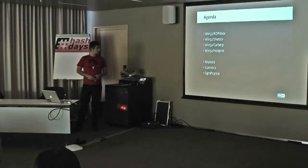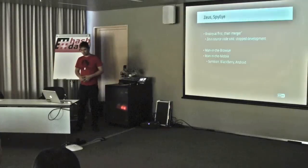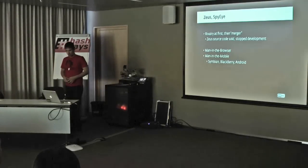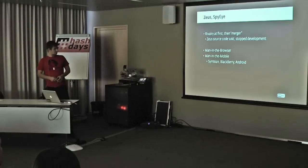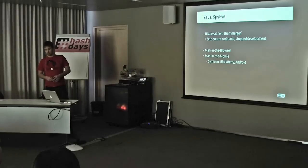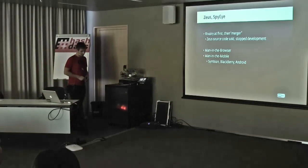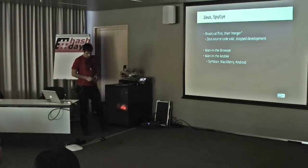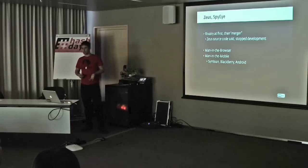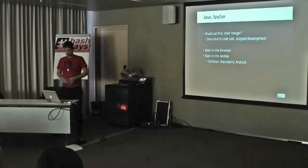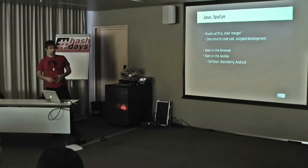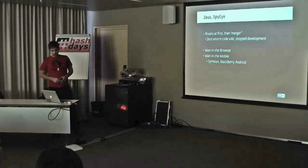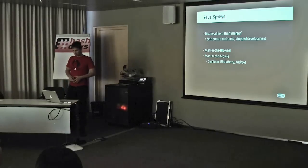So without further ado, let's get to it. As an introduction, I put this slide about Zeus and SpyEye. I won't be focusing on these because there's been so much said about them. They've been around for quite some time. Only for the sake of completeness, some well-known facts.